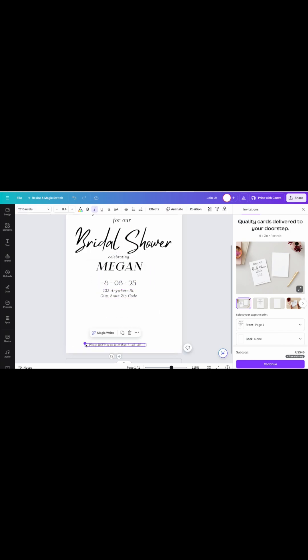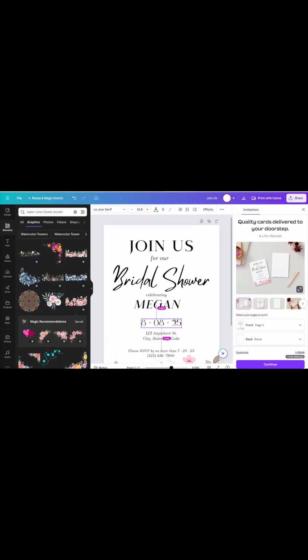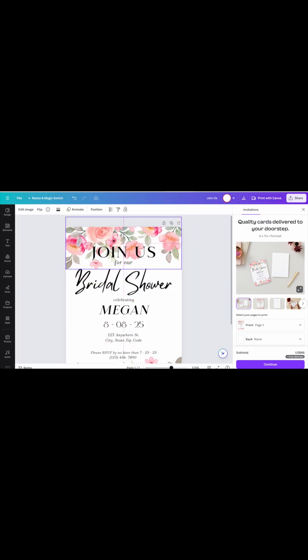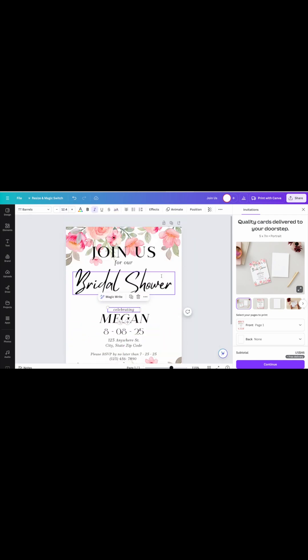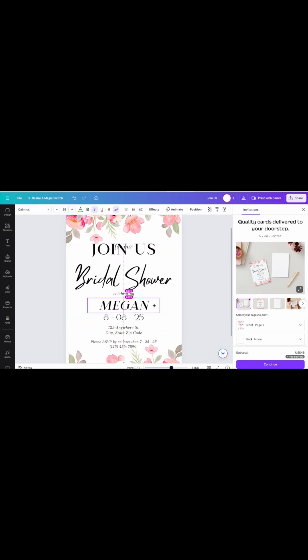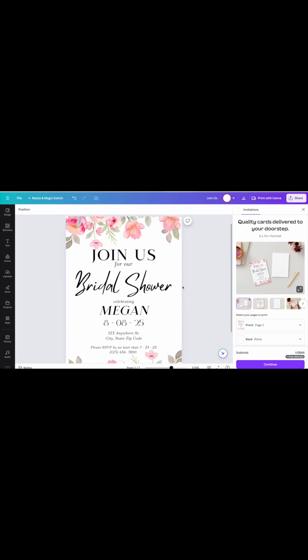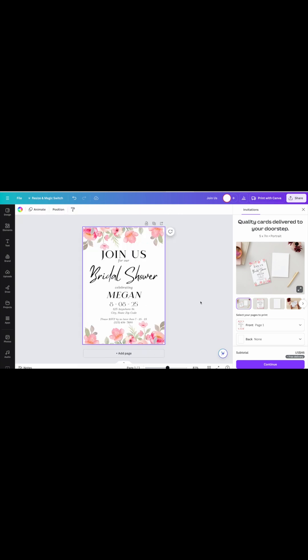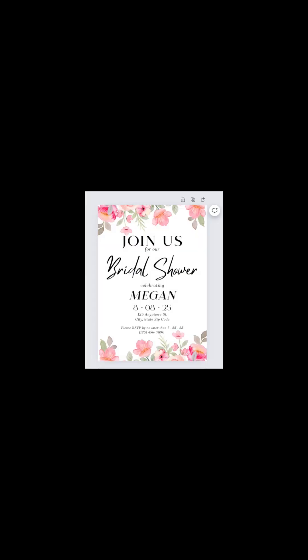I wanted to add the decorative parts of the bridal shower invitation. I looked up some watercolor flower borders, and then I had to play around with the words again just to make the size fit. I was pretty much done with my bridal shower invitation.